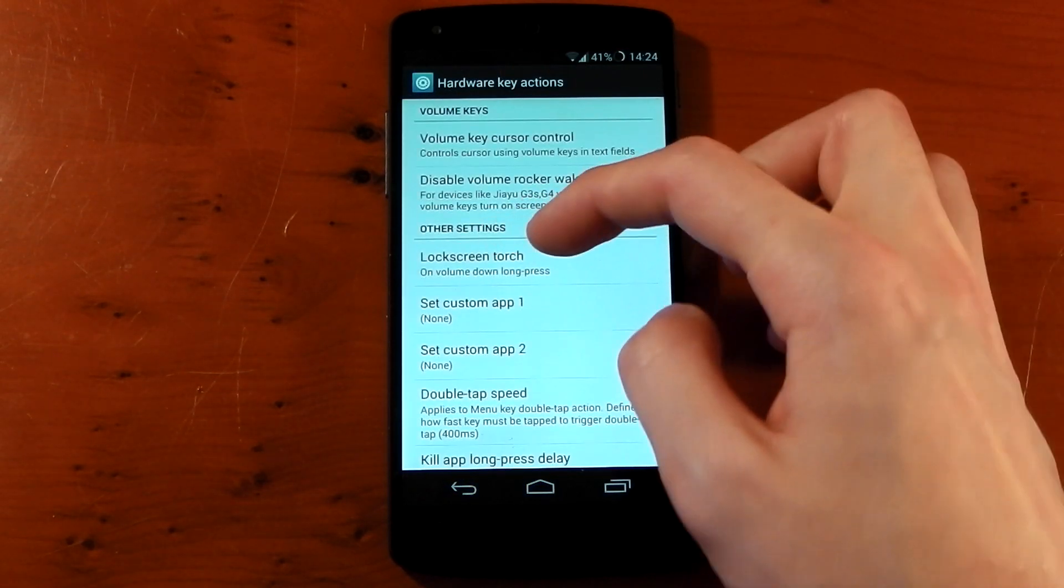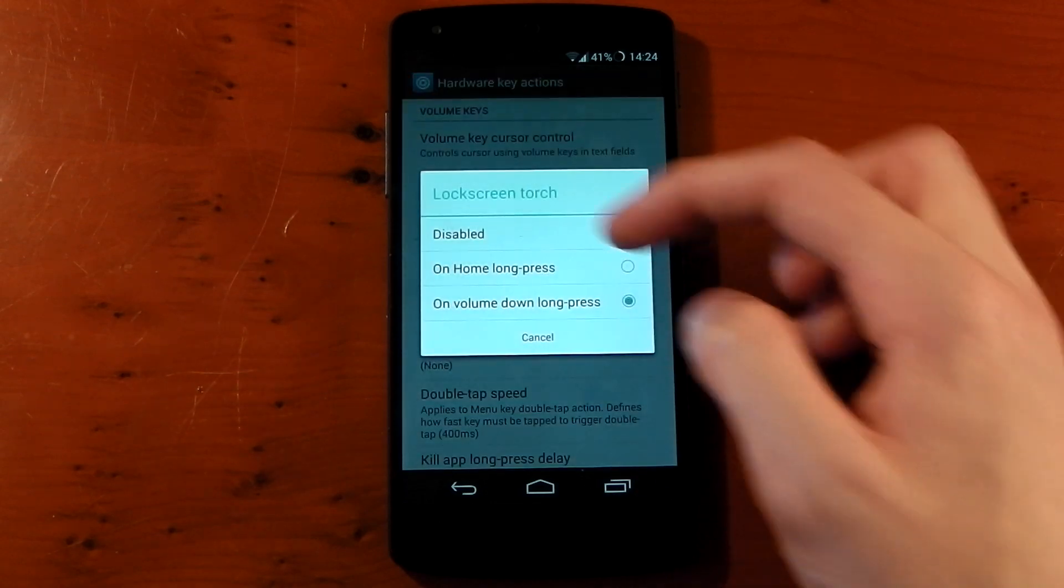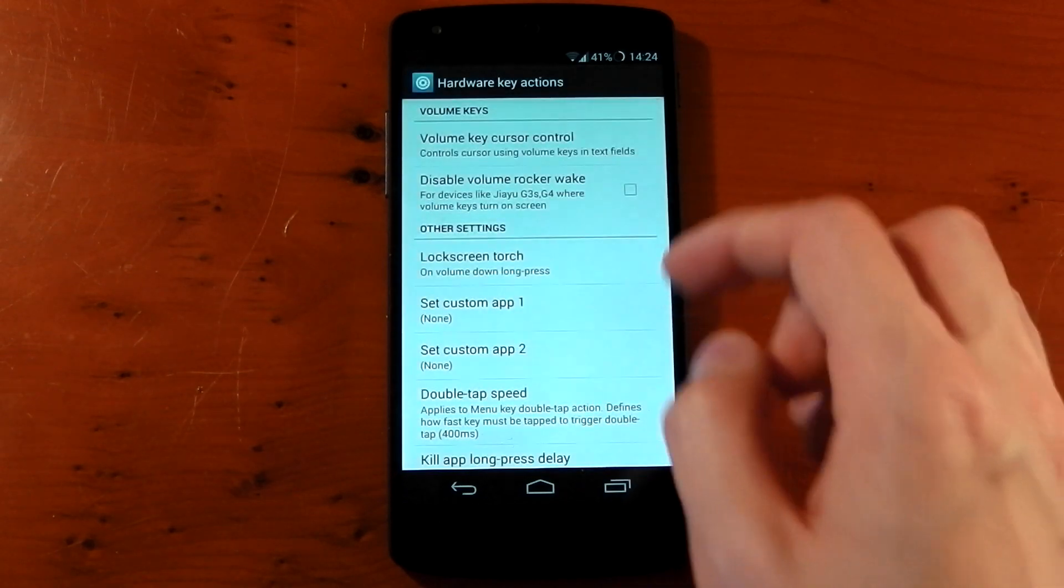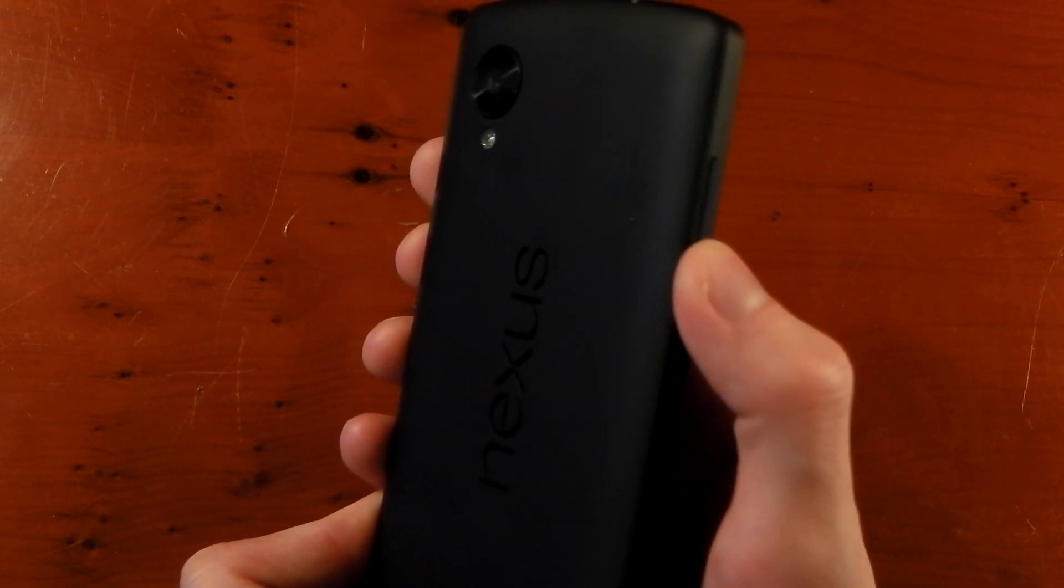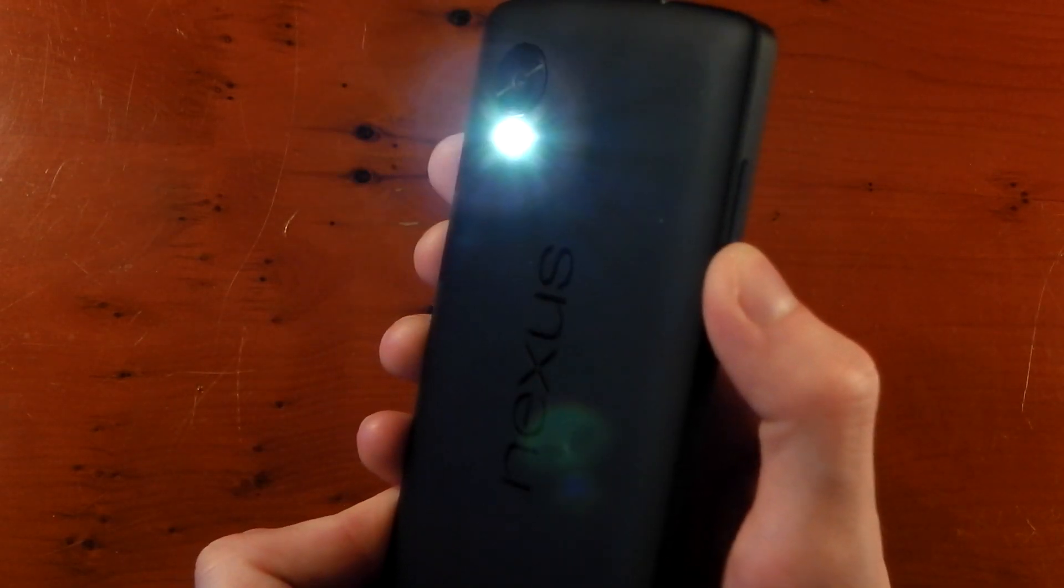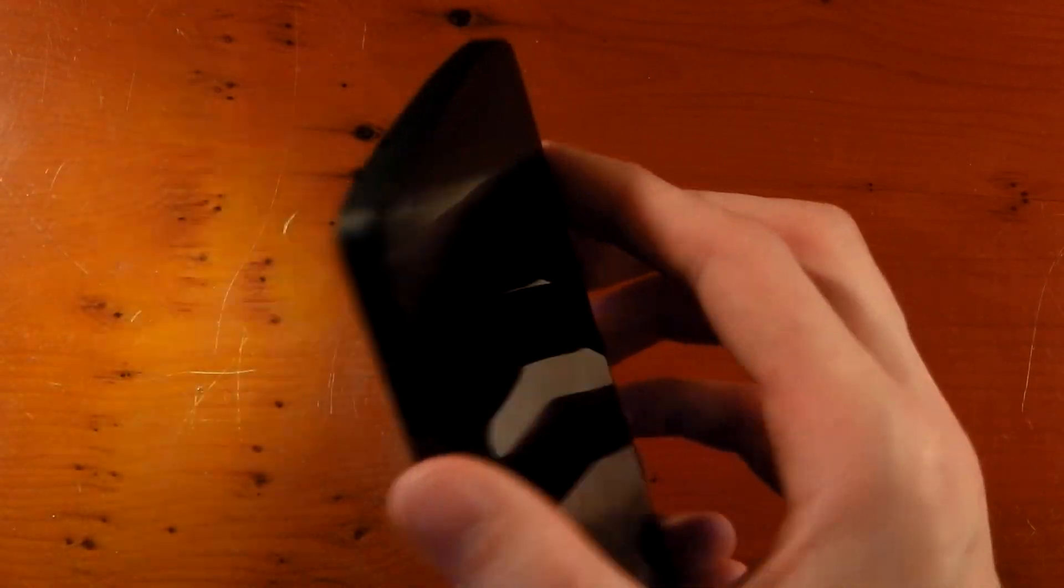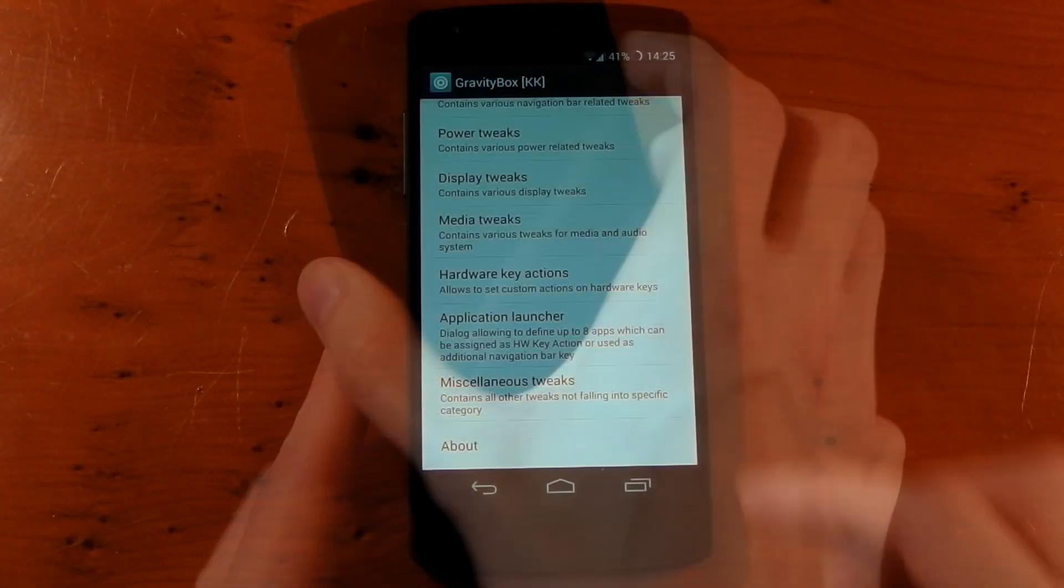Some more options in the hardware key action. You can see here lock screen torch on volume down for long press. You can also change that on home long press. So if you turn the display off and lock the screen, we'll hold the down volume, and boom, there is your flash or flashlight. Hold it down again and it will turn off.